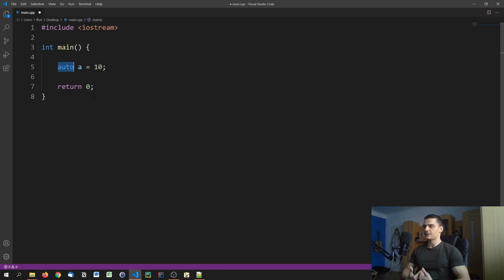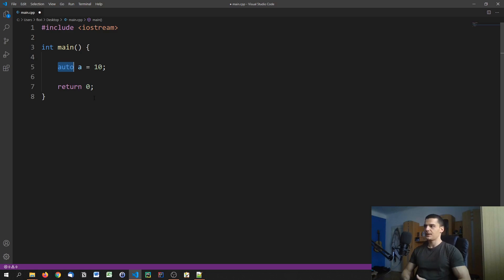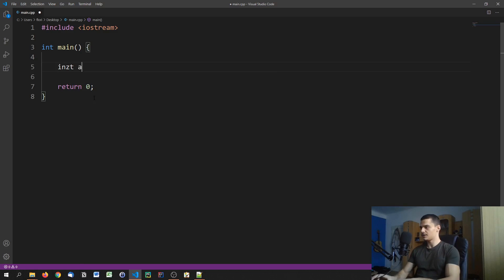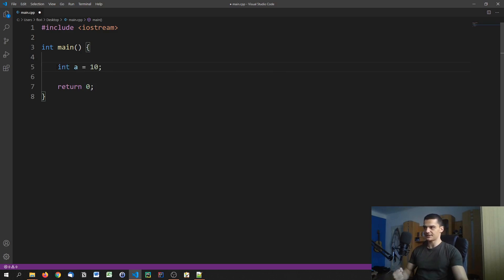It's not something you need to worry about too much. But if you want to use the auto keyword in order to not specify the data type yourself, the compiler is going to do it for you. You don't need to worry about that. But except for that, you don't have any differences compared to just saying int a equals 10. It's the same thing, because the auto storage class is actually the same as not specifying a storage class at all.